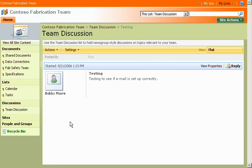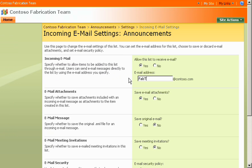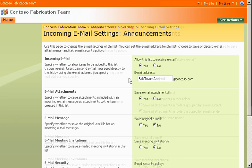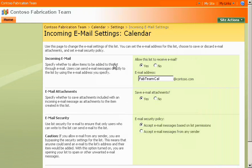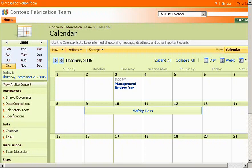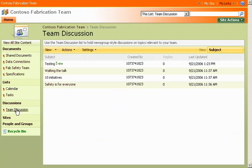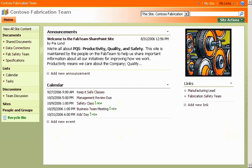I'll also enable email for announcements, and configure our shared documents library to accept email attachments. I can enable email in most other areas of the SharePoint site, too, even in the calendar or a blog. By integrating email, I make it easier for my team to communicate, while keeping track of discussions and key decisions on our SharePoint site.